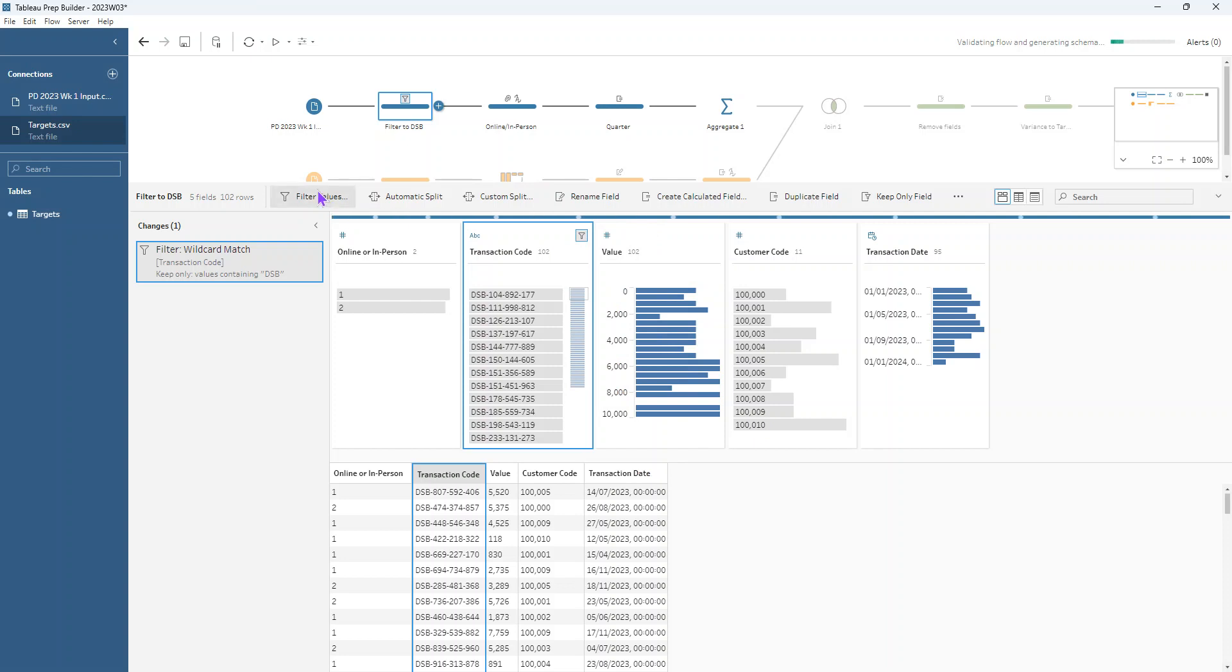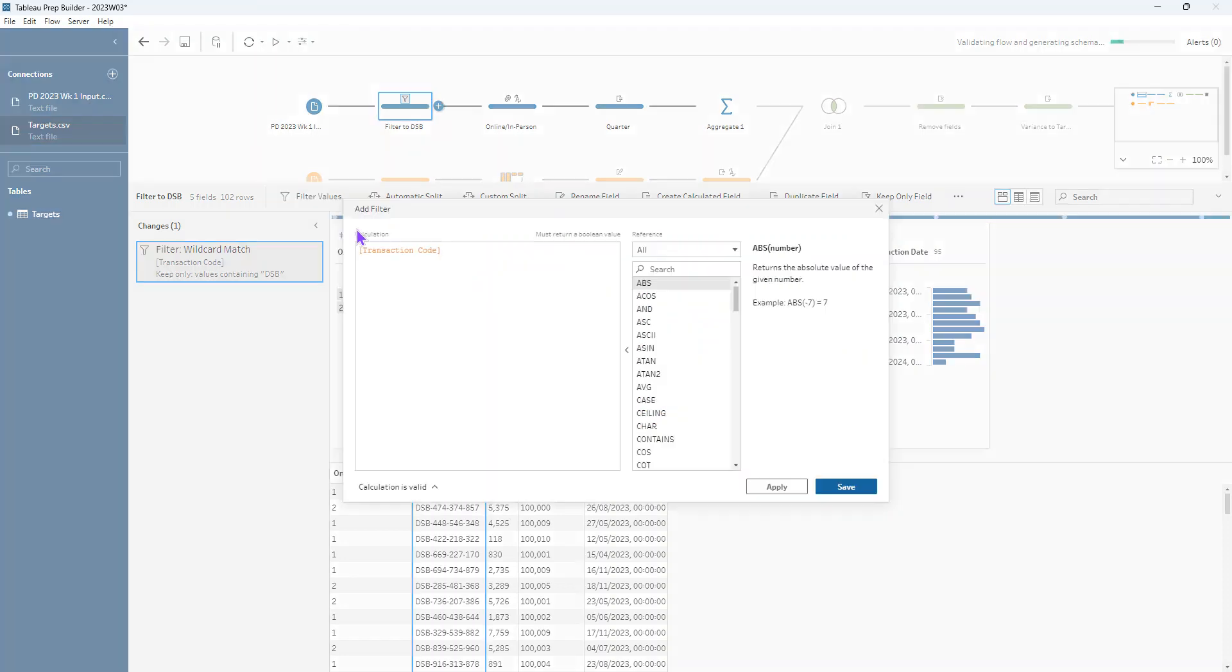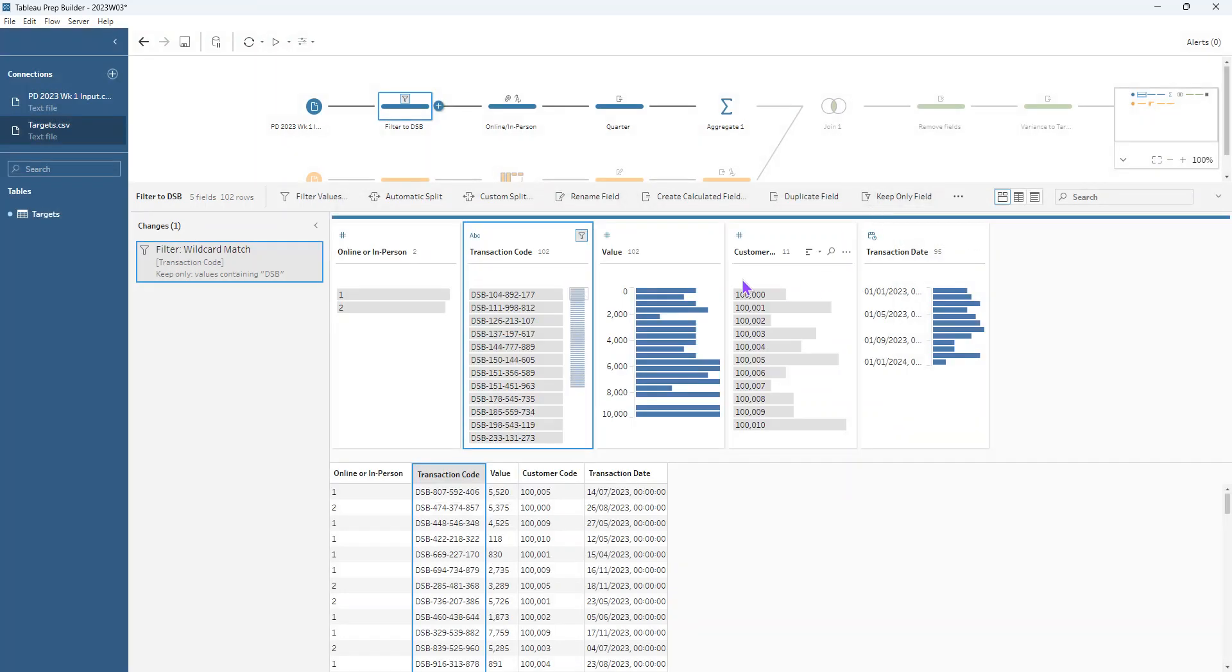We could also just filter values here and write a contains function. So contains, transaction code, DSB. But sometimes it's nice to use the interface in prep.